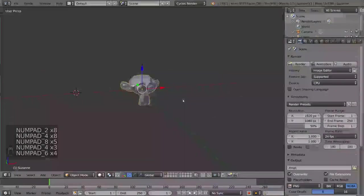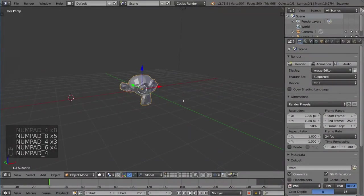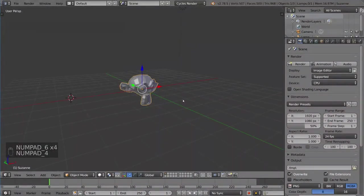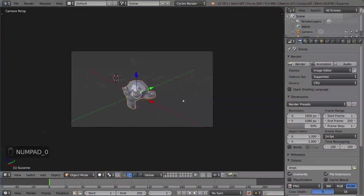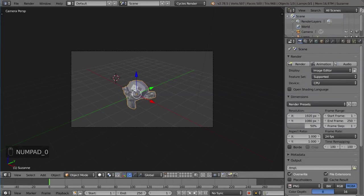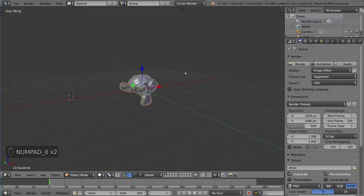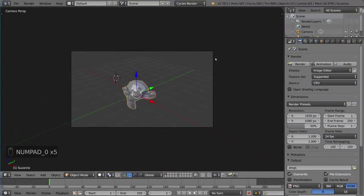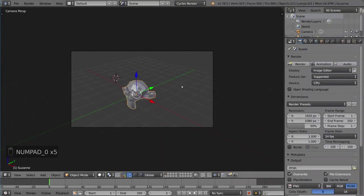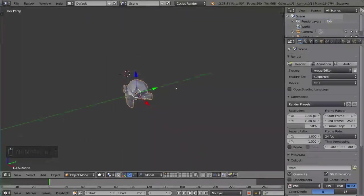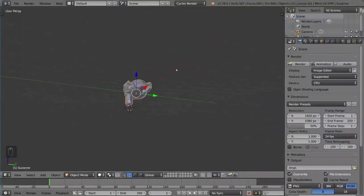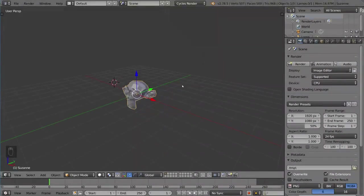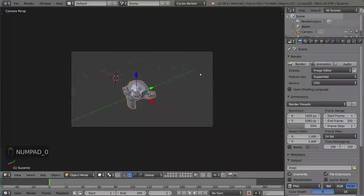And one more number on the number pad, which is 0, that brings you to your active camera. You can switch between camera mode and viewport mode just like so, very simply. And whenever you're in the camera, by the way, you can actually just start navigating and it'll bring you out of the camera automatically. That should feel very natural to you.